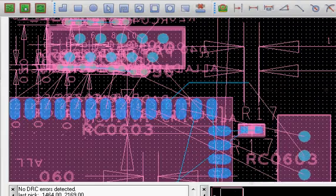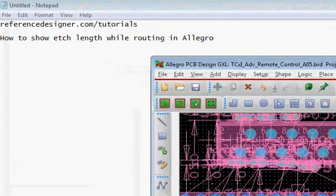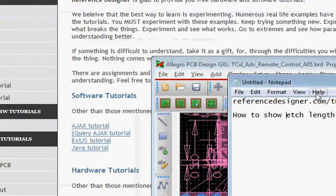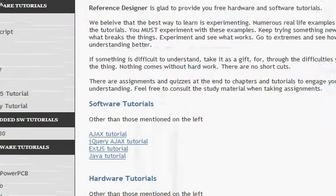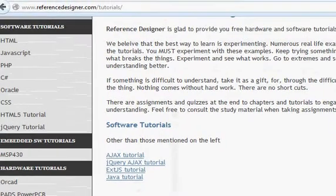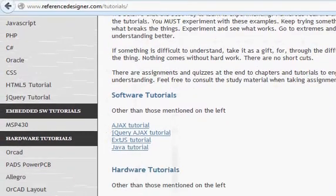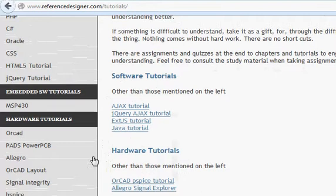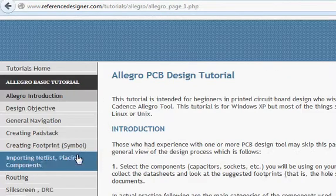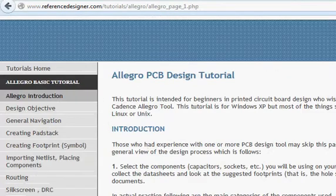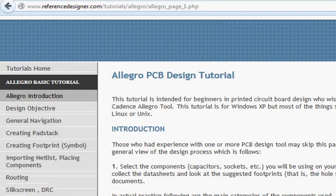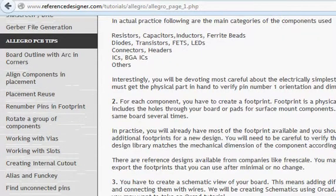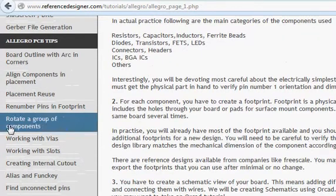You can find this and other tutorials at referencedesigner.com/tutorials. Basically, you just navigate to referencedesigner.com/tutorials and then navigate to Allegro, and you have all different kinds of basic tutorials as well as different Allegro PCB tips.